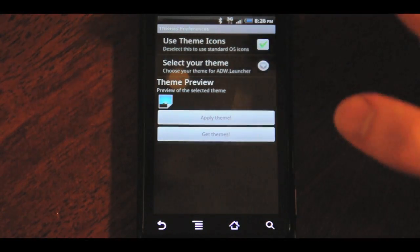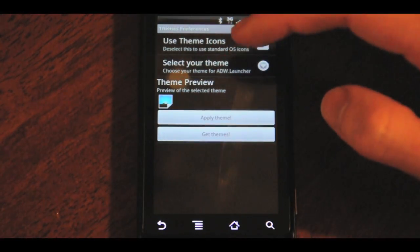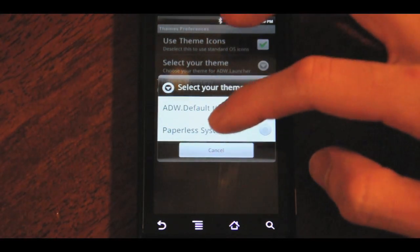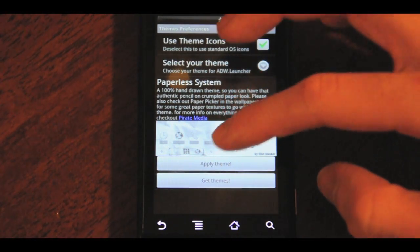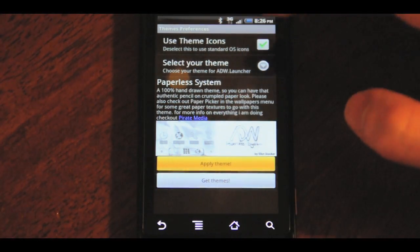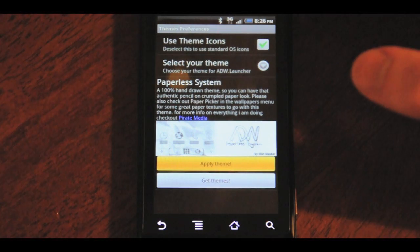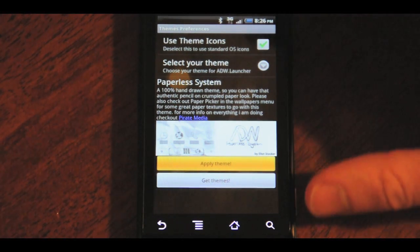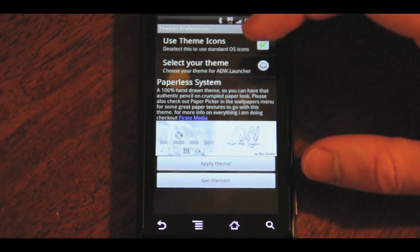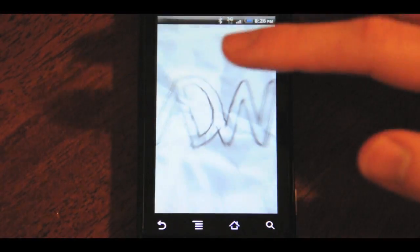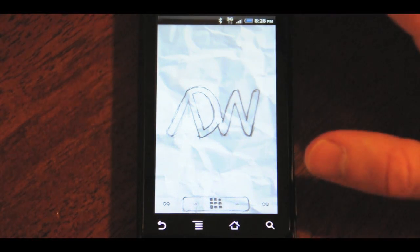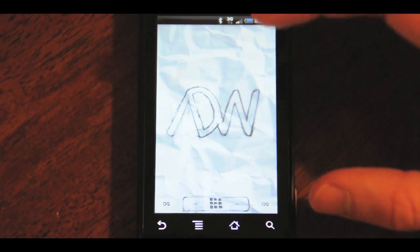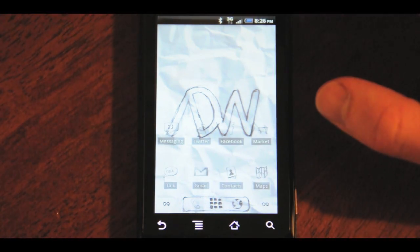The other really big part of ADW is themes. You can go download themes from the market for, you know, they're usually free to about a dollar. This one's probably not one of my favorites, but it does a really good job of showing kind of what it can do. It will theme all the UI settings. It will change all the icons, completely change the look of your screen, which is nice.